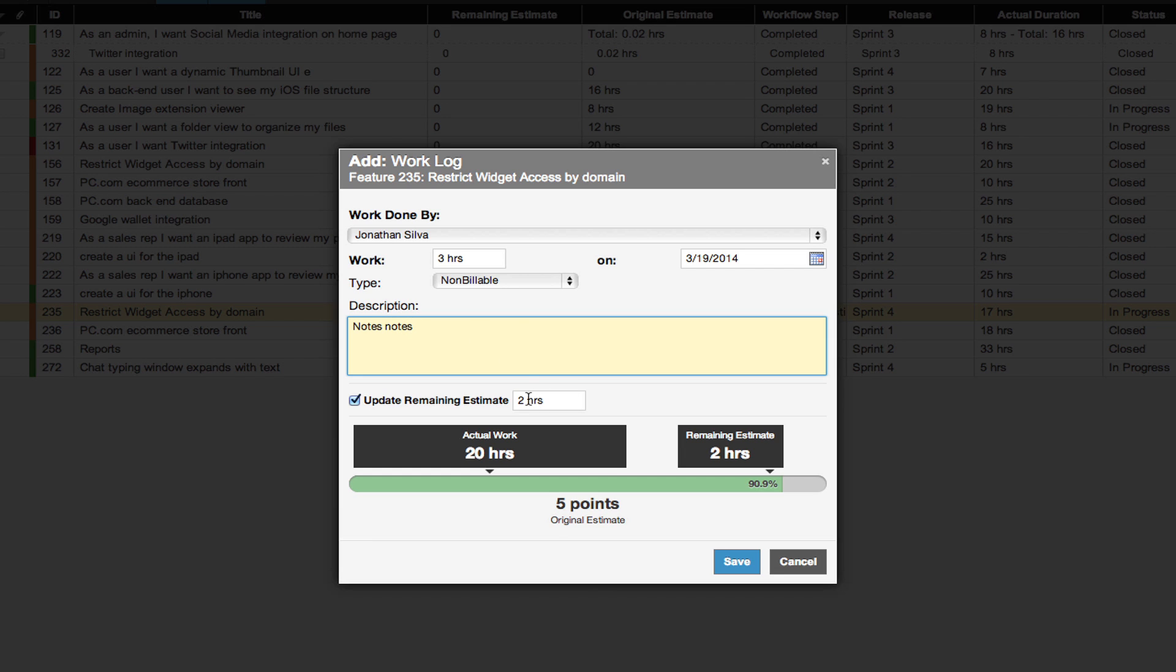This is also where you can update the remaining time estimate, which is the value used to calculate your burndown chart.